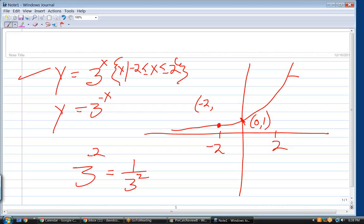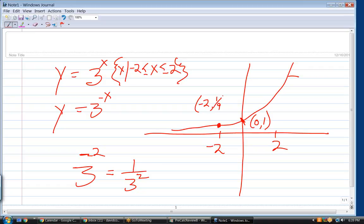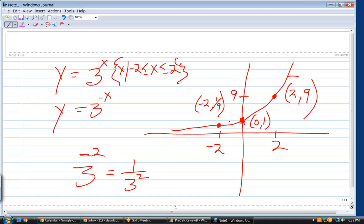1 over 3 to the positive 2, so 1/9. Negative exponents don't mean negative numbers — that's the biggest mistake most people make. They see a negative exponent and want it to be negative, but this is a positive number, positive one-ninth. The coordinates of that point are (−2, 1/9), and we know it goes through (2, 9).